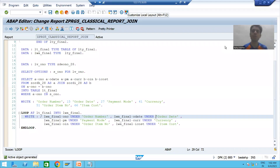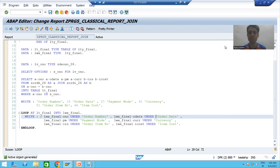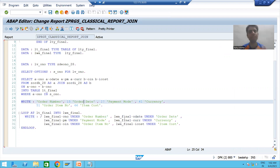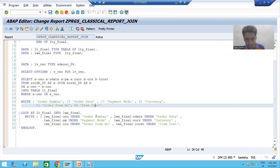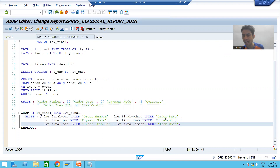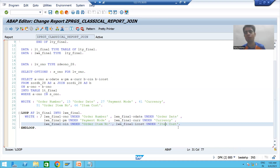Hello everyone, we will continue the topic of classical reports. In the previous video we studied how to provide field labels or column labels. Now a project will never accept your code if you are providing labels like this. We will go for a full explanation for the same.